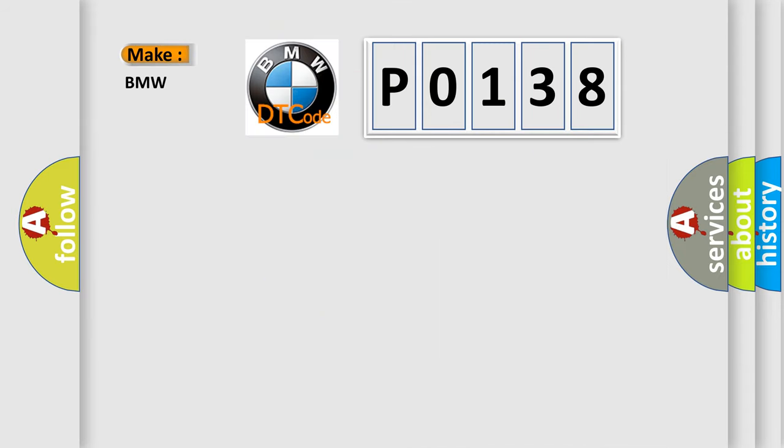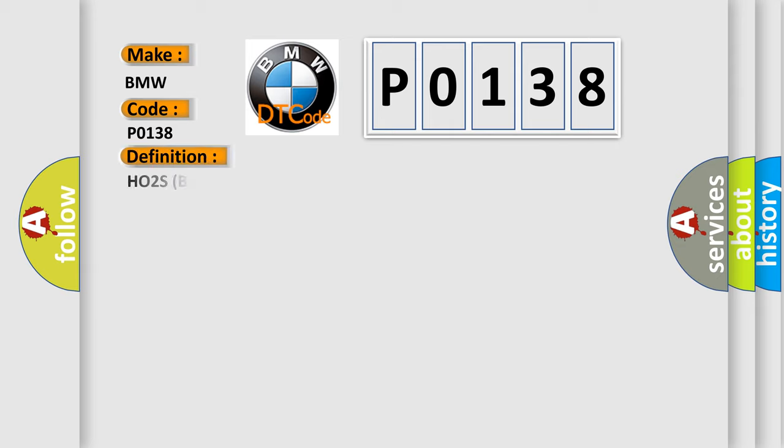So, what does the diagnostic trouble code P0138 interpret specifically for BMW car manufacturers?